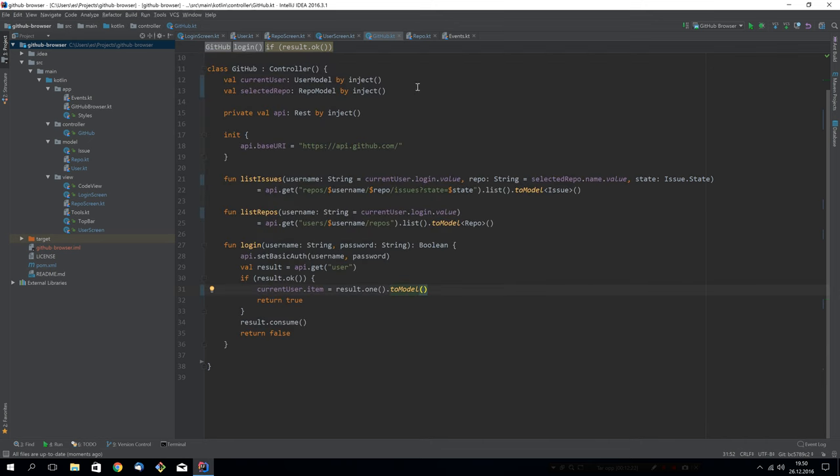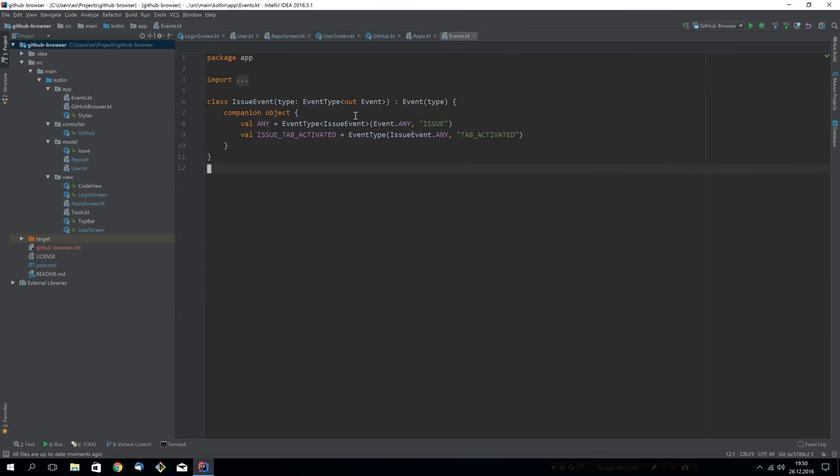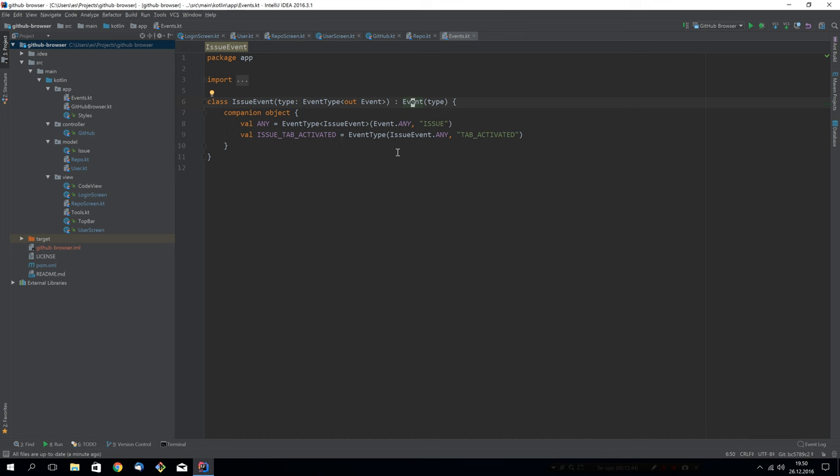We have one more thing I would like to show you. In this application, I leveraged the JavaFX event system. And even though it works, it's a nice way to send signals. It's a bit cumbersome to create events. You see here, we have to subtype events. And we have to create some event types for our event. Everything I really wanted to have is a signal called issue tab activated. So I wanted to send a signal whenever the issue tab was activated.